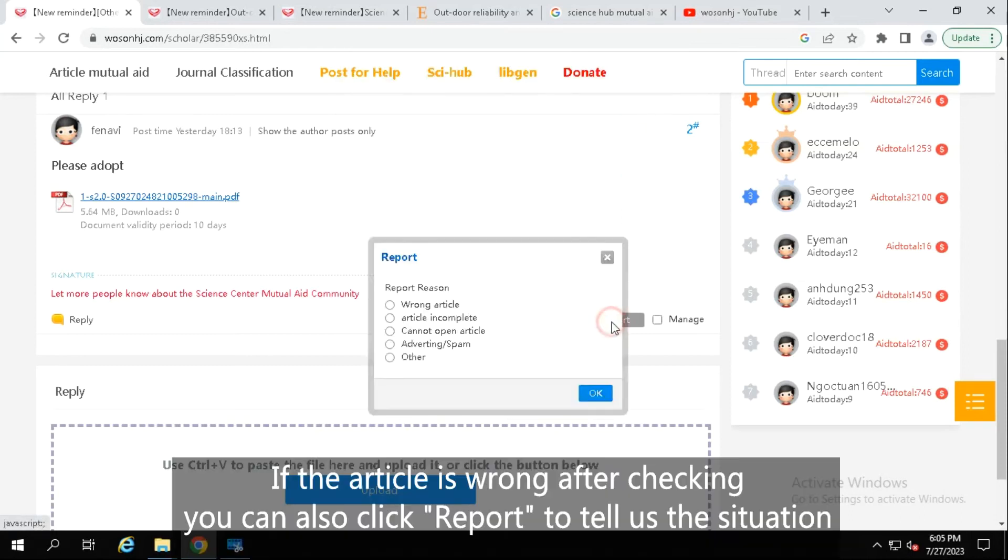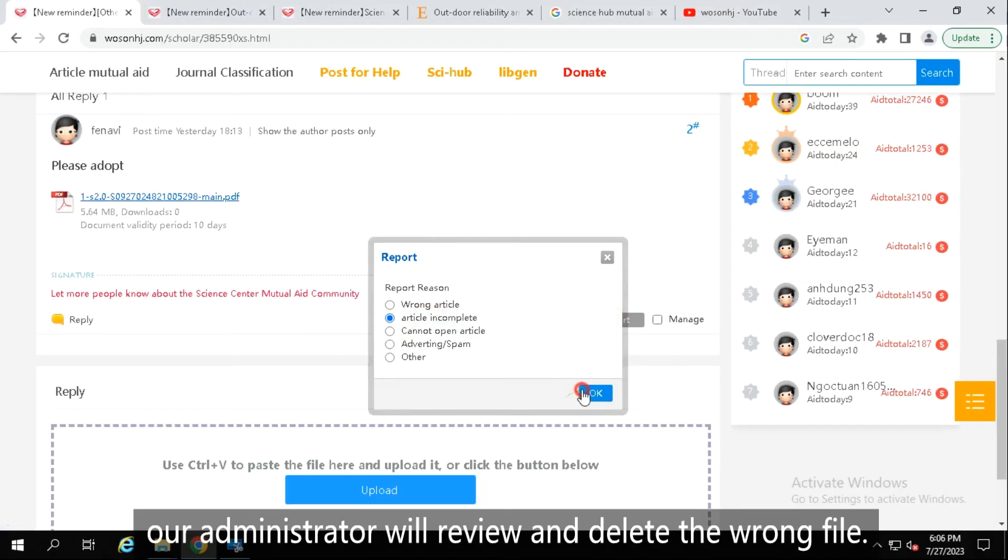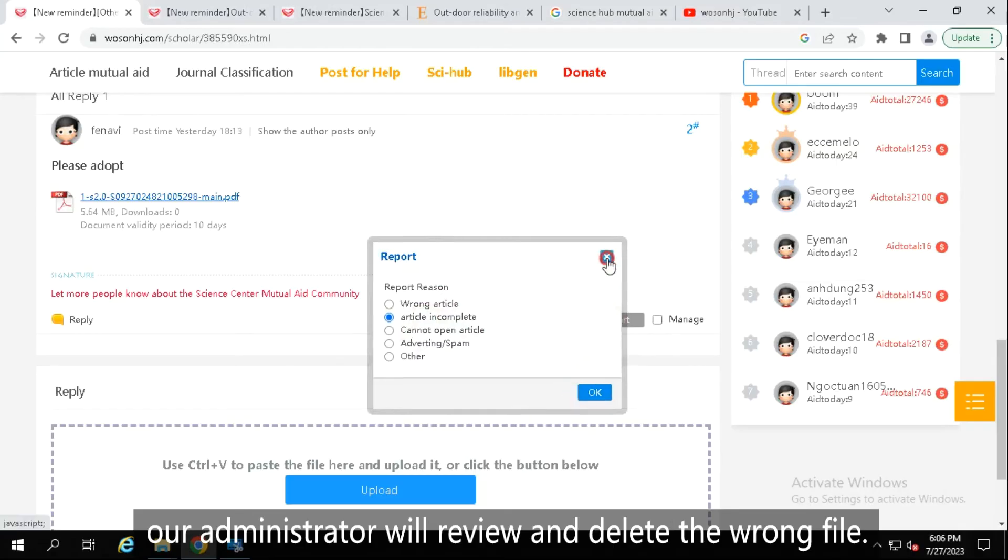If the article is wrong after checking, you can also click report to tell us the situation. Our administrator will review and delete the wrong file.